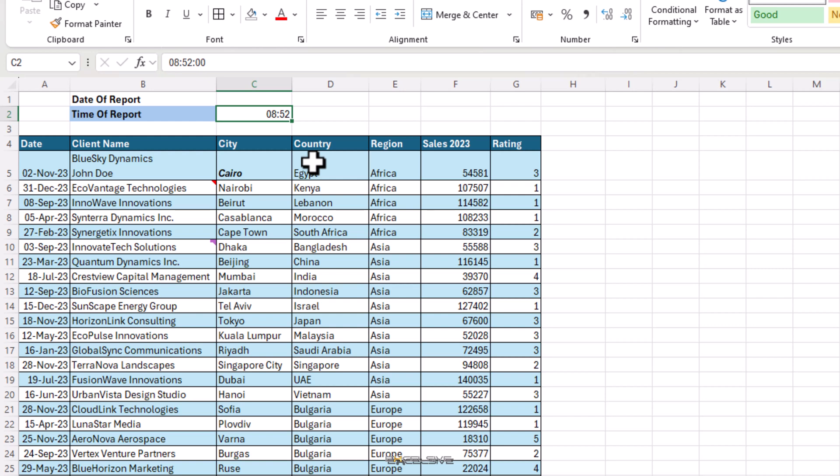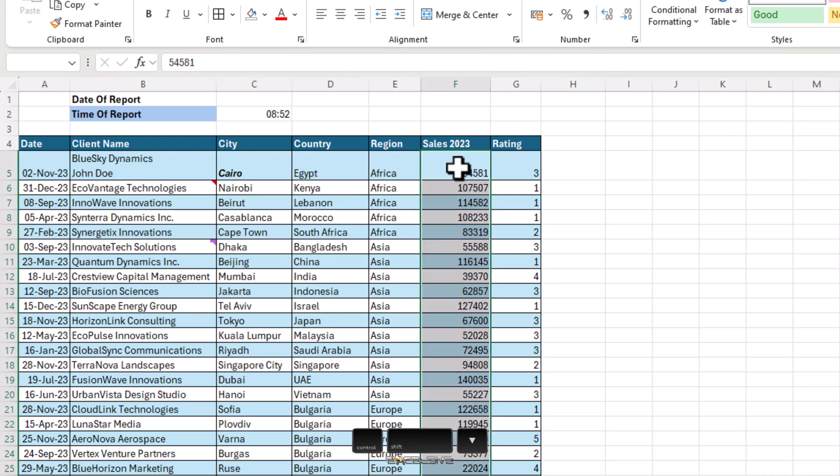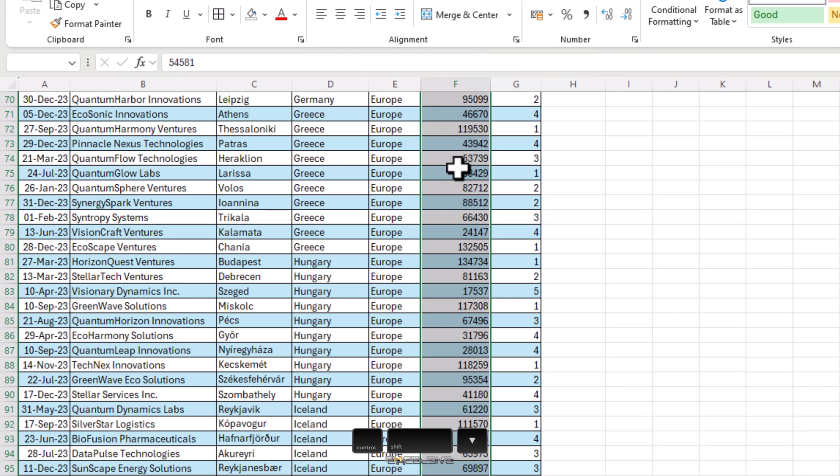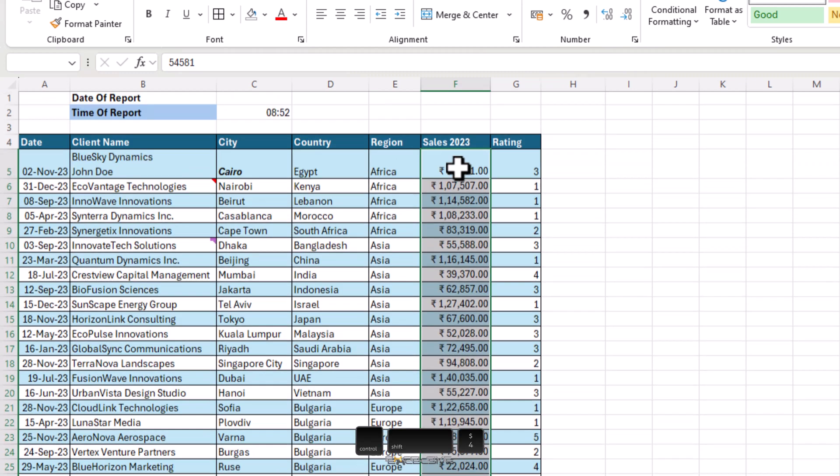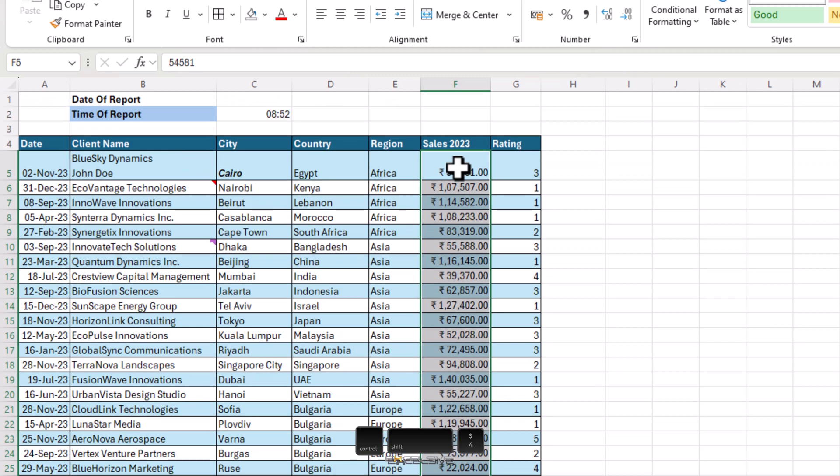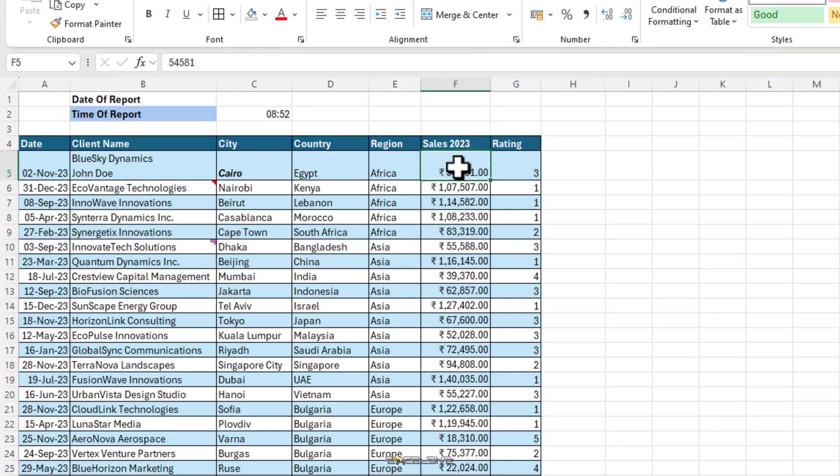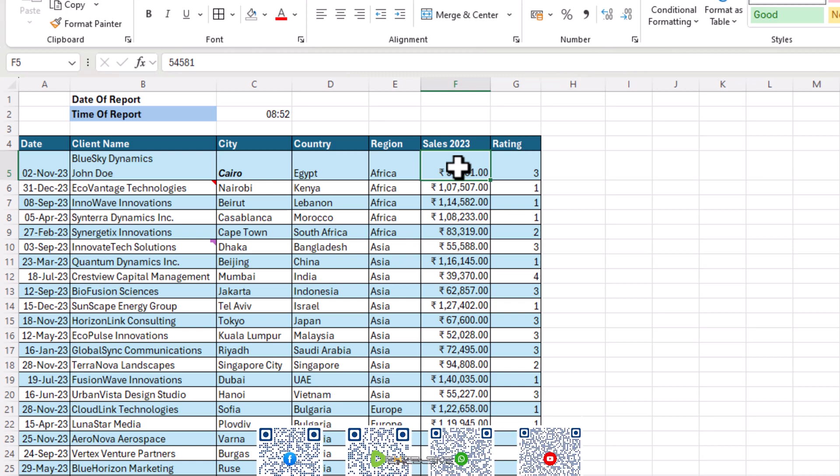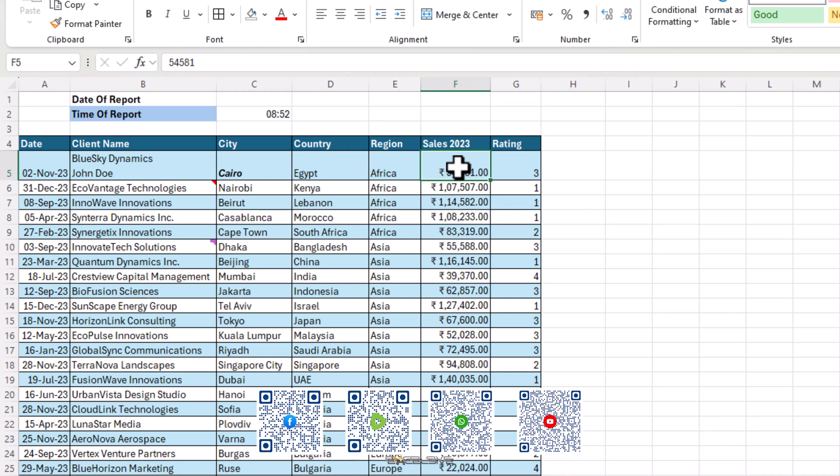Our sales figures are not in currency format. So select them all and press Ctrl Shift and the dollar symbol or the key 4 on your keyboard. Depending on where you are, you may not have the dollar symbol on your number 4 key, but it'll work the same. You'll get the currency symbol here as per your system settings though.